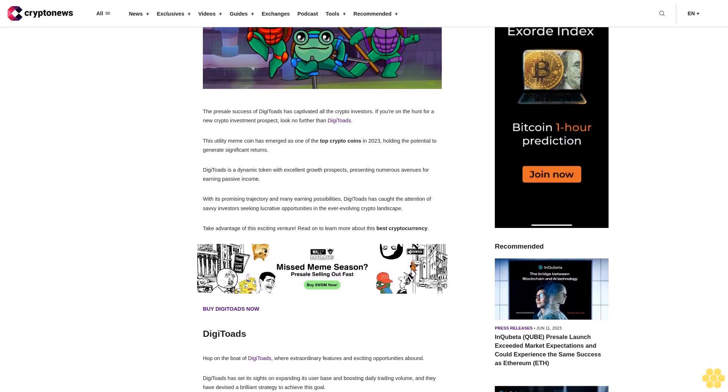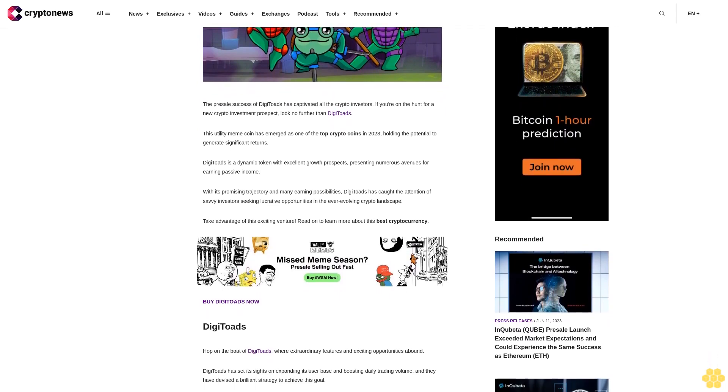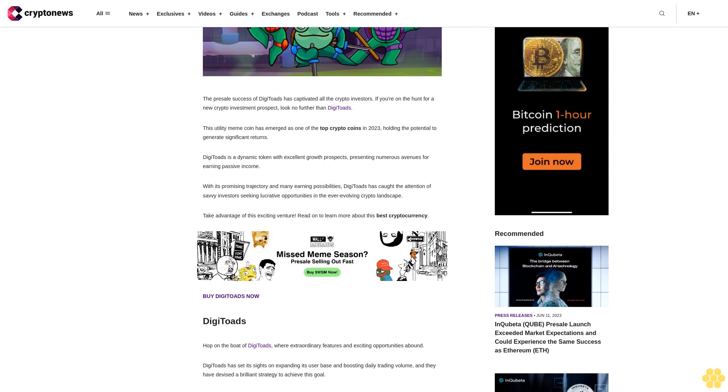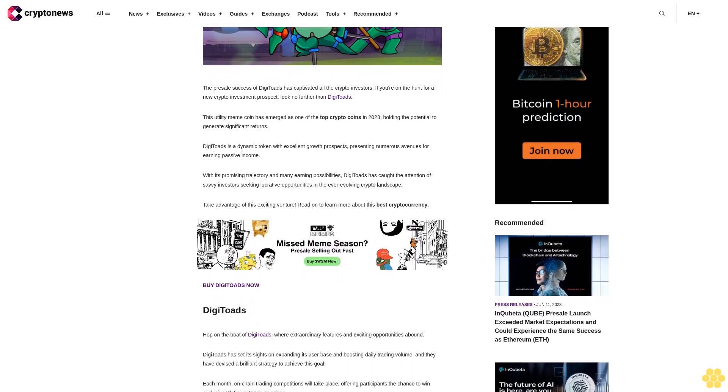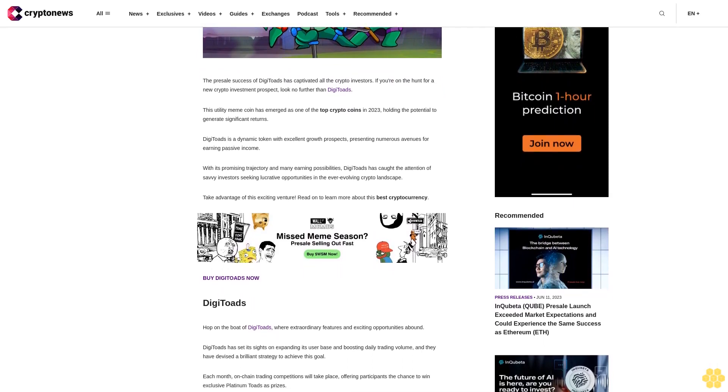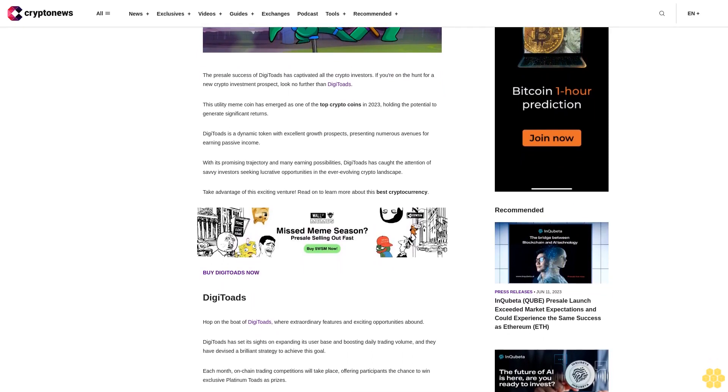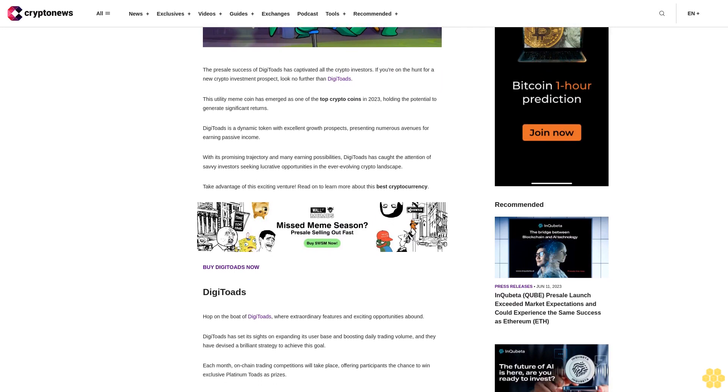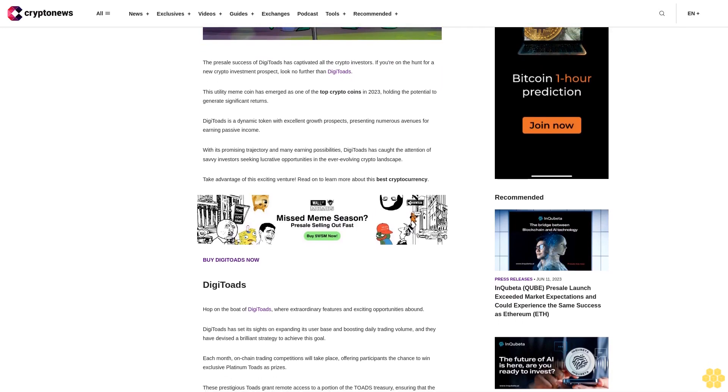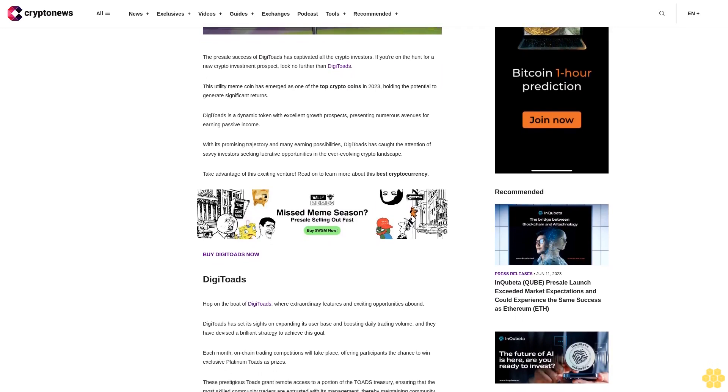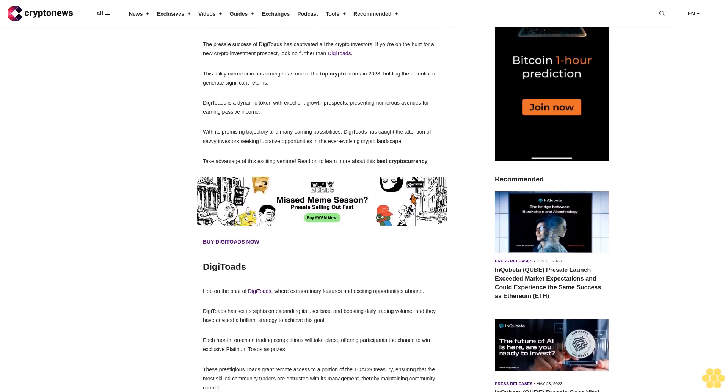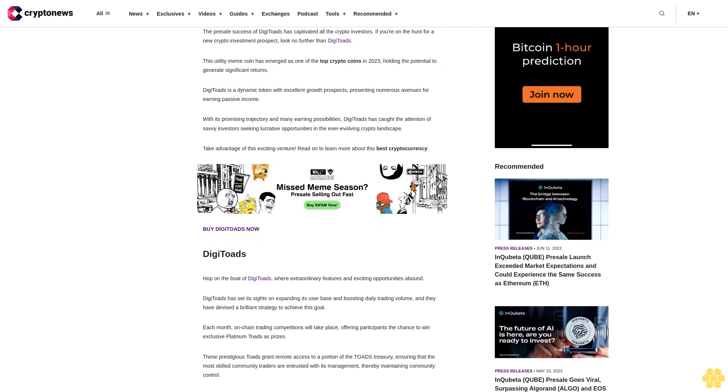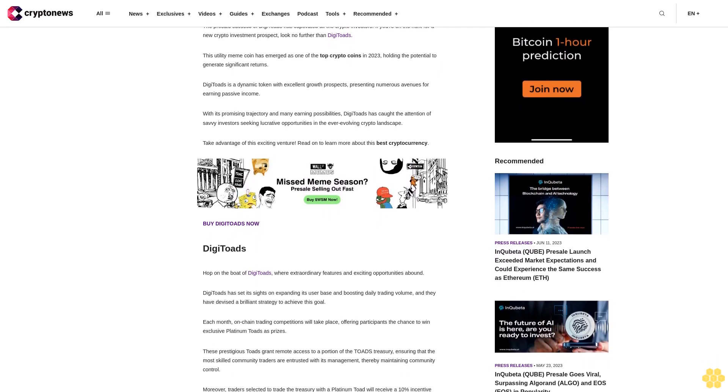With its promising trajectory and many earning possibilities, DigiToads has caught the attention of savvy investors seeking lucrative opportunities in the ever-evolving crypto landscape. Take advantage of this exciting venture. Read on to learn more about this best cryptocurrency buy.